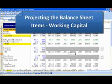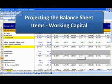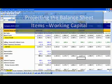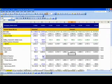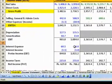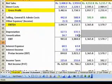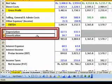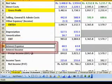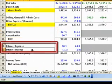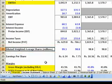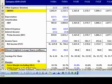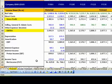Projecting the Balance Sheet Items: Working Capital. We have already completed the first iteration forecast of the income statement, except for the depreciation and amortization expense, the interest income and interest expenses, and also the diluted shares outstanding numbers. Let us now turn our attention to the Balance Sheet line items.